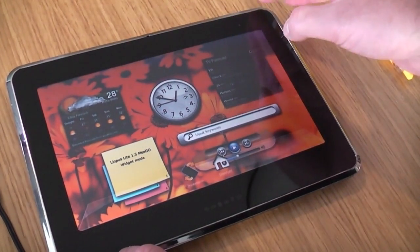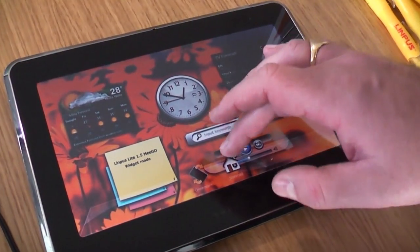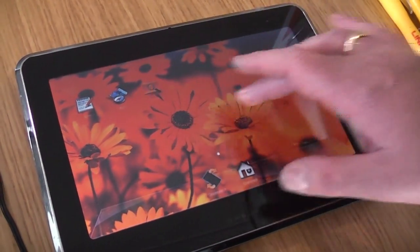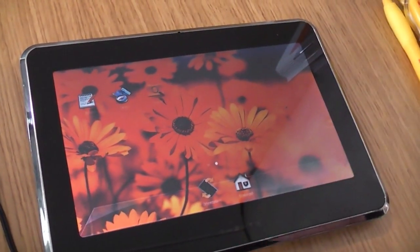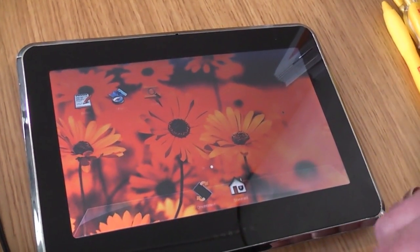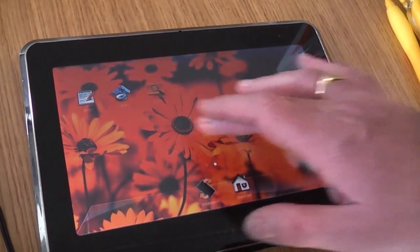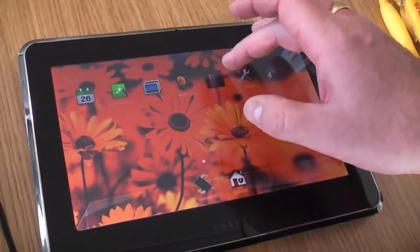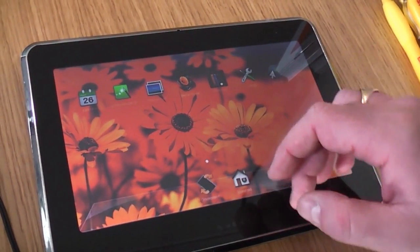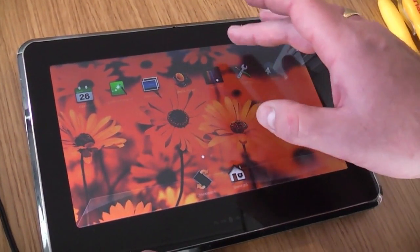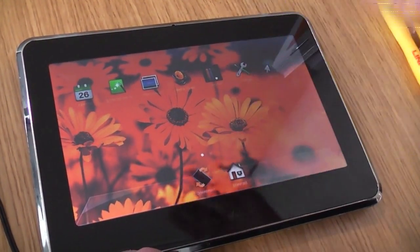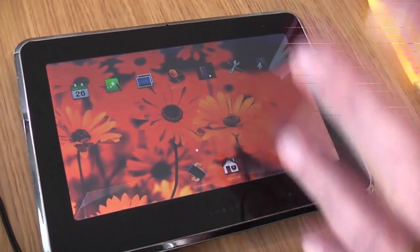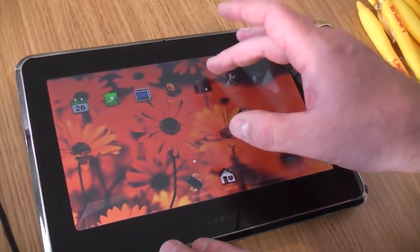Here's the user interface. Up top we have a widget desktop — just flick up to get to our icon interface. If you want to look at our applications, we have a bookshelf. This is going to open slowly because it's a hardware issue, not yet optimized.